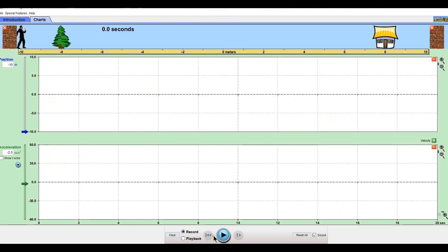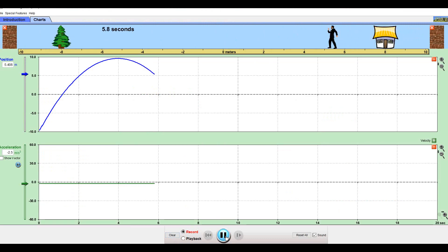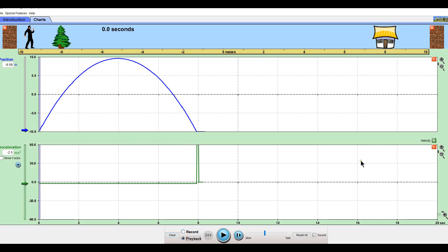Okay, here we go — I'm going to hit play. Here he goes. Is he going to hit the wall? I set it just right so he wouldn't hit the wall... and crash. So I'm going to go ahead for the playback, considering what just happened here.